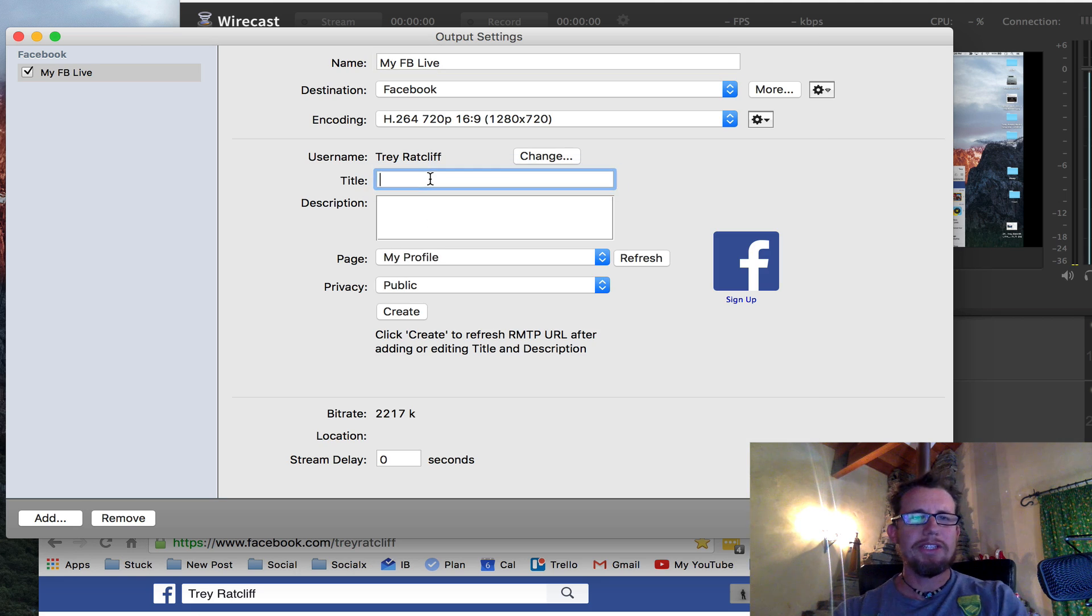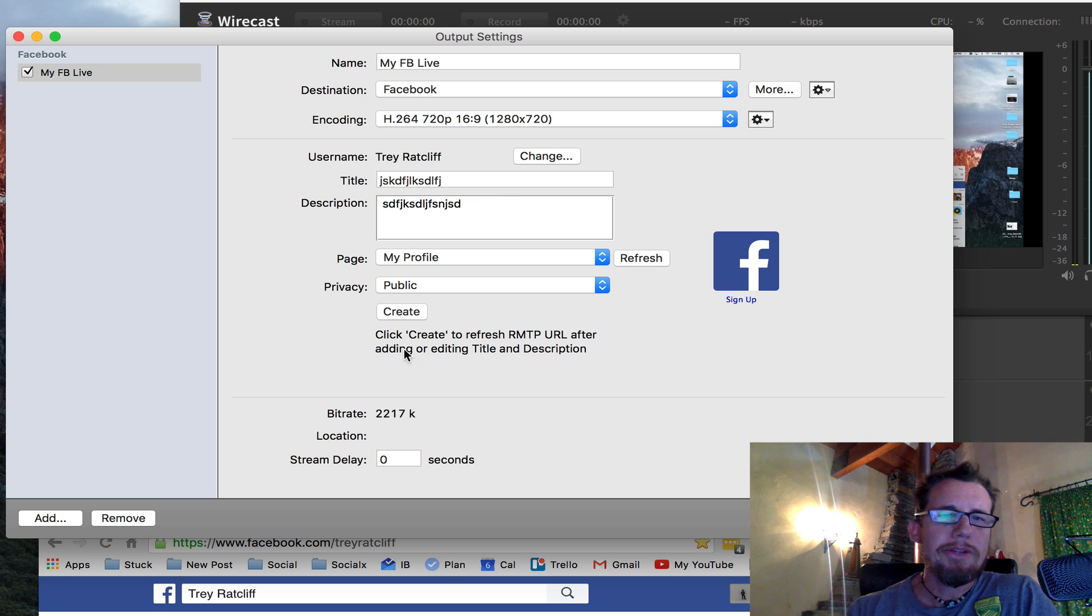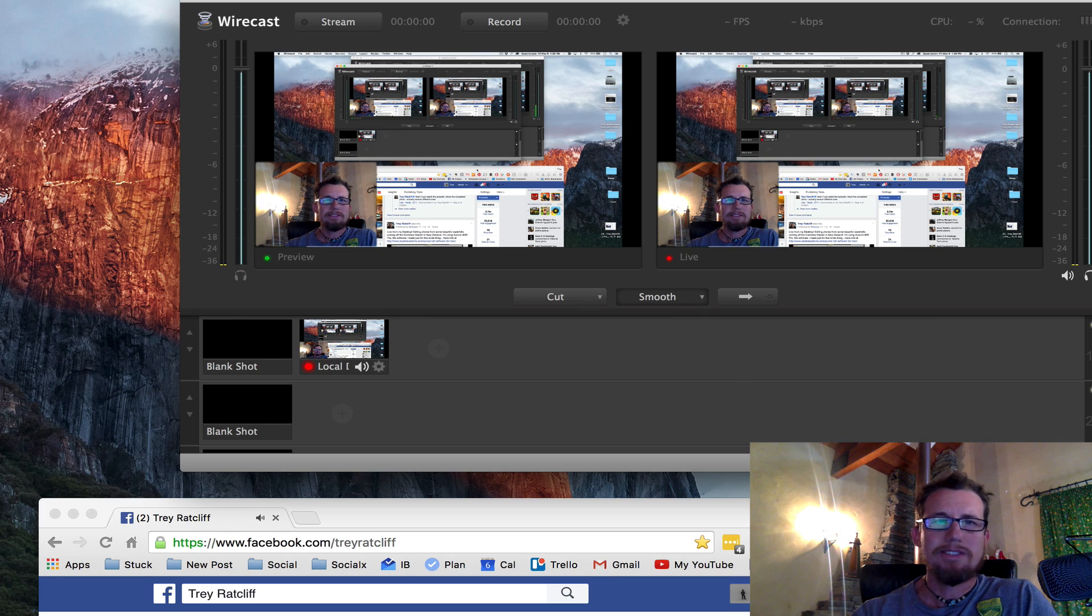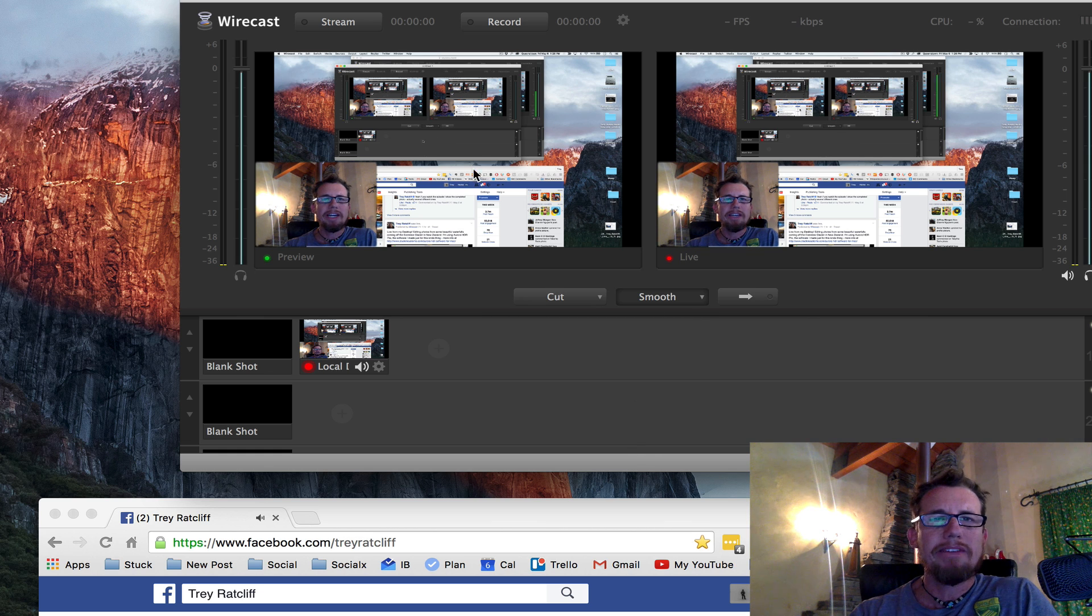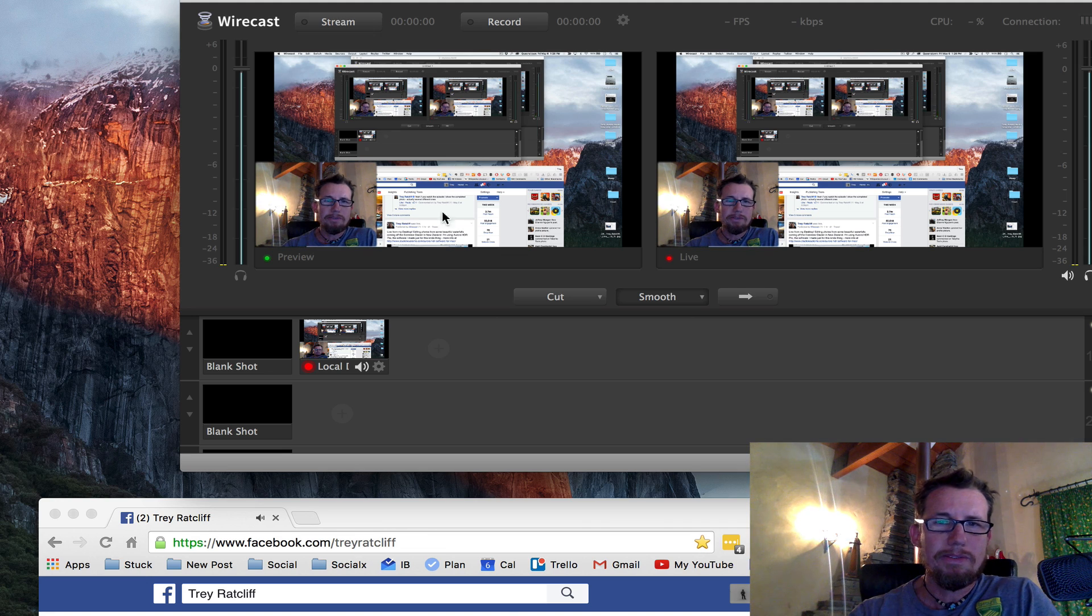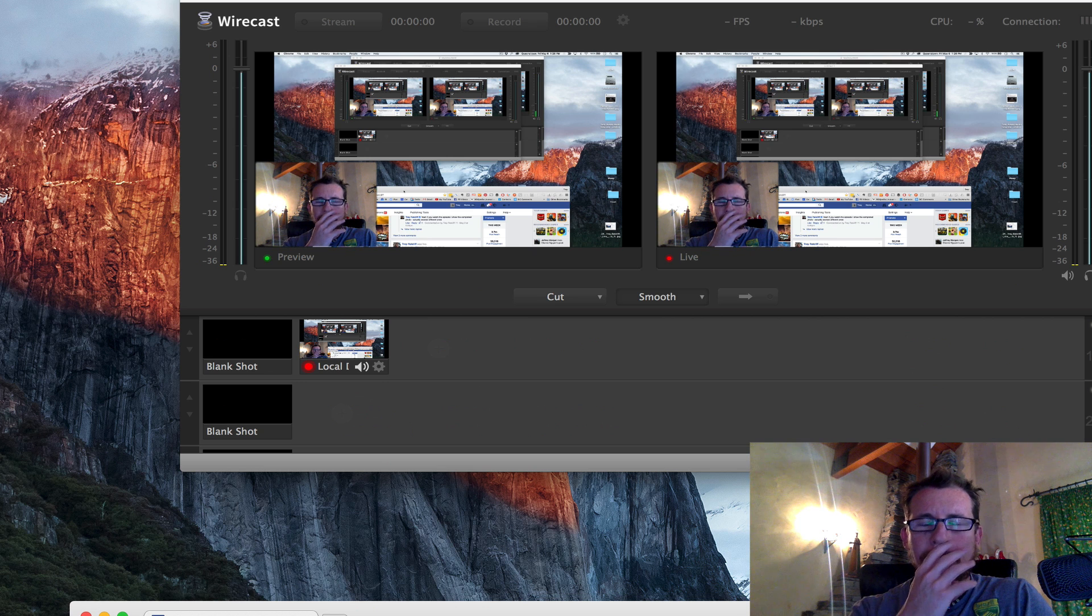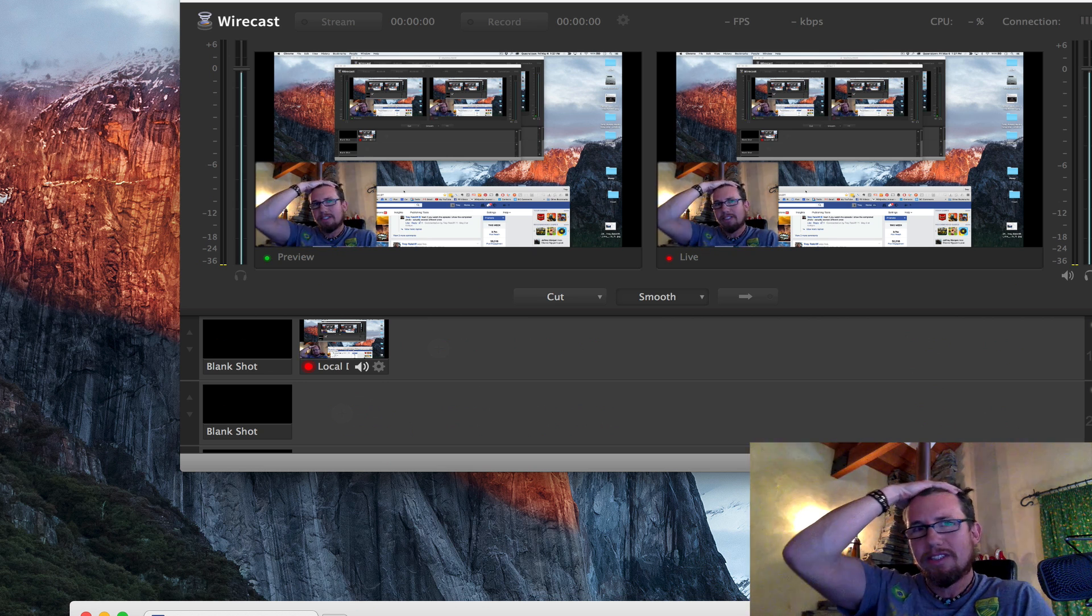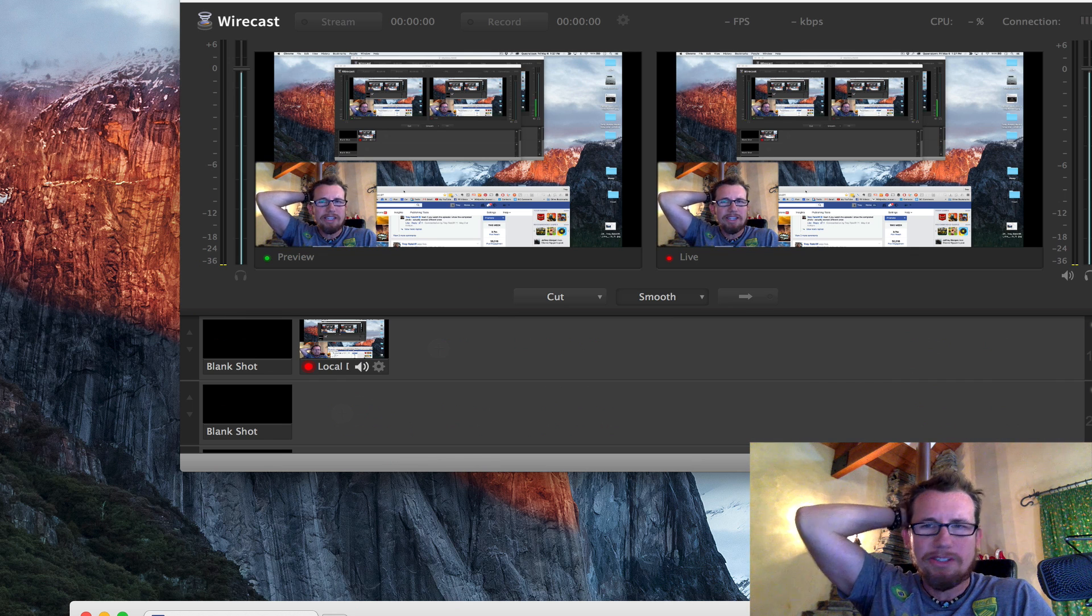Then you can give your thing a title. Blah, blah, blah. This is what my thing's going to be about. And then you have to click create. Now what it's going to do is it's going to go to the server. It's going to get a unique key and send it back to you. And then you say okay. Now you're ready to go. You're not quite live. Now you click stream and it will start streaming. And I suggest the first few times you do it, I have a second monitor that I keep it open on or I keep Facebook open on just to make sure I'm streaming and I can look at the comments and that sort of thing. Easy cheesy. That's how you do it.